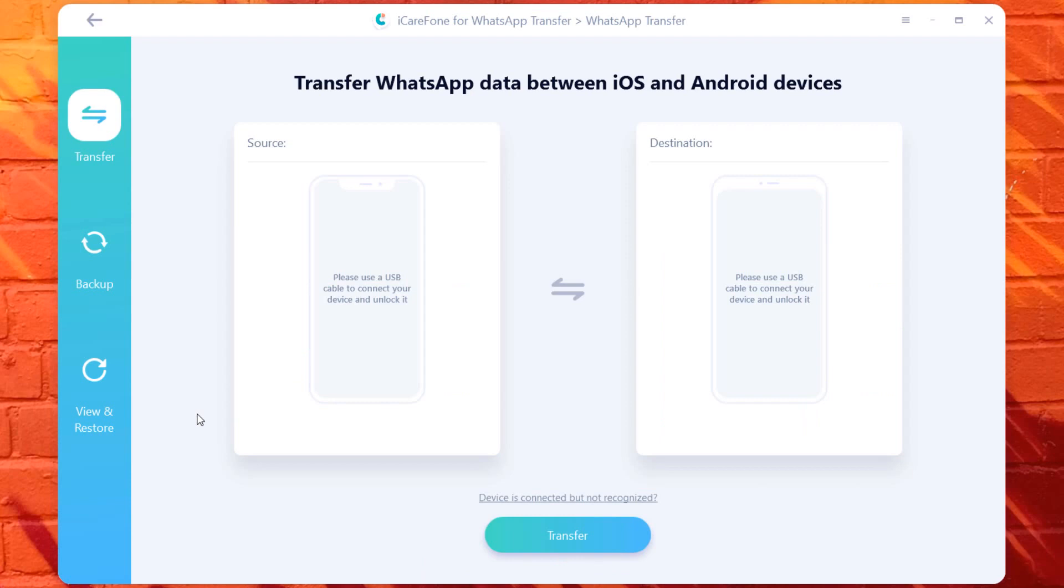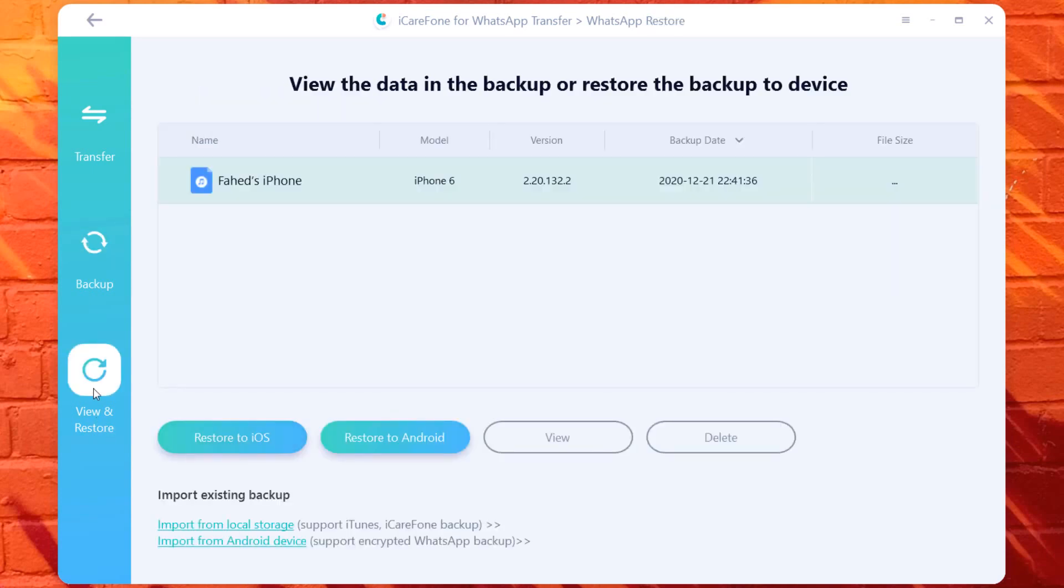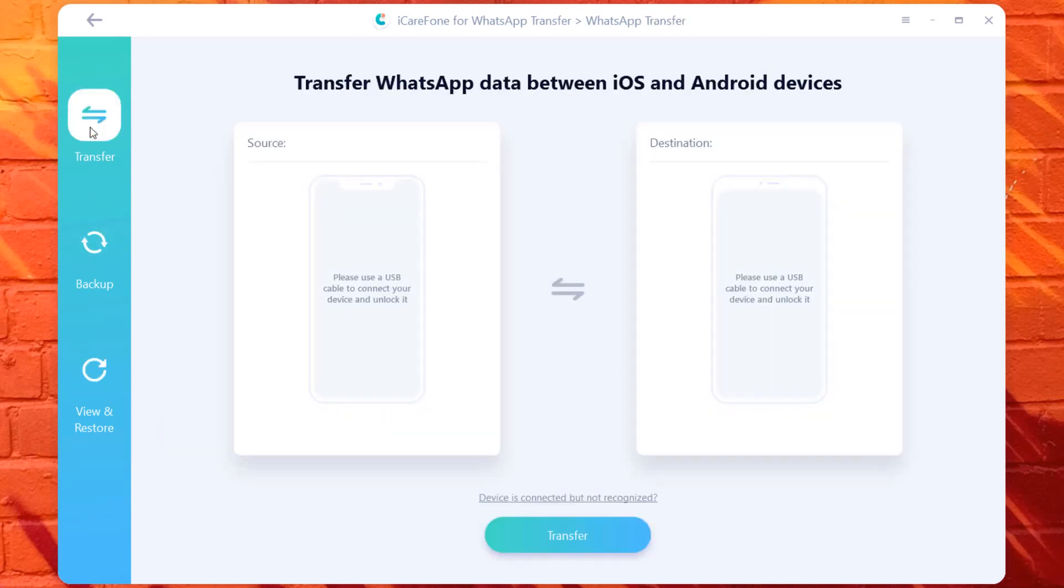Here are two ways to transfer WhatsApp messages from phone to phone. First method is to transfer WhatsApp messages from phone to phone. And the second method is to take backup WhatsApp messages to computer. Once you have backed up, you can either restore to iOS device or Android device. Let's start with the first method.